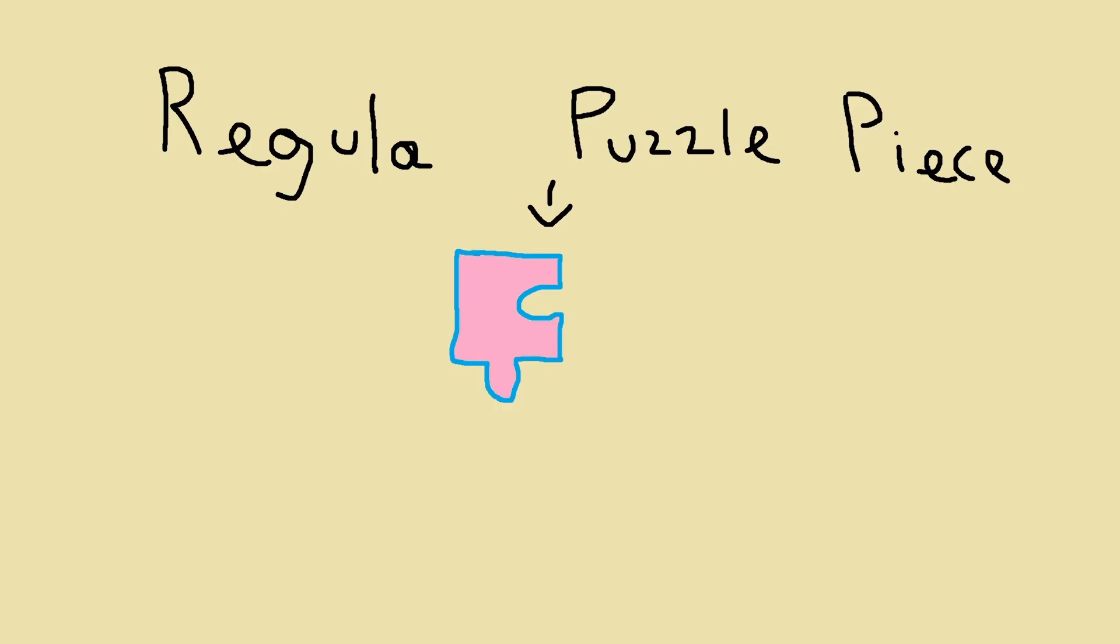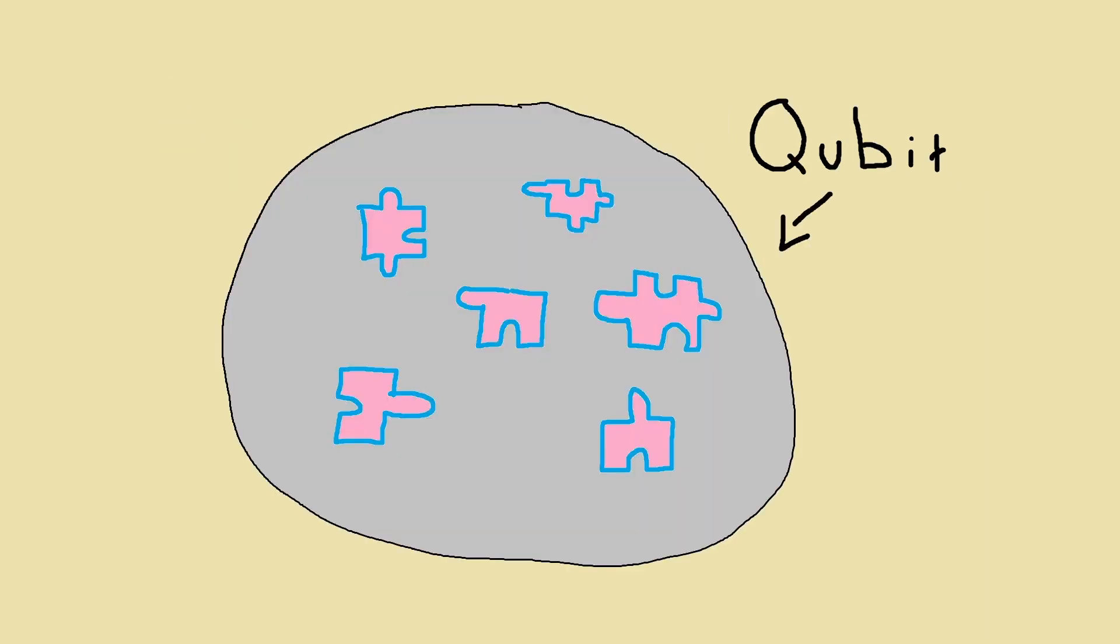Quantum computers have a special puzzle piece called qubits. Unlike regular puzzle pieces me and you would use, the qubits that quantum use can be two different shapes and colours at the same time.